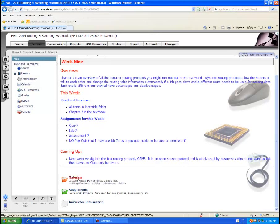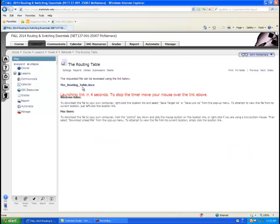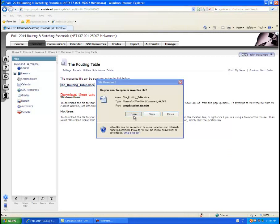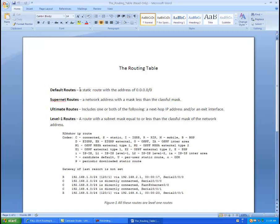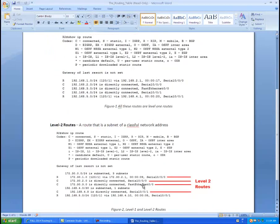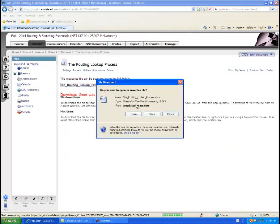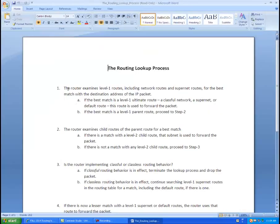In your Week 9 materials folder, you have the slides, a RIP fact sheet with information written down when learning about RIP, and a routing table document you can put in your notes. There's also a routing lookup process document showing the flowchart: the router examines level one routes; if there's a best match, it sends it out; if the best match is a parent route, go to step two; at step two, check child routes — if a match, forward the packet; if not, check classful vs classless behavior, then supernets, then default routes; if nothing matches, drop the packet.